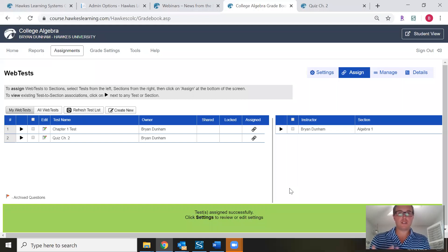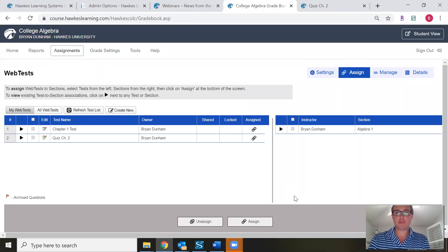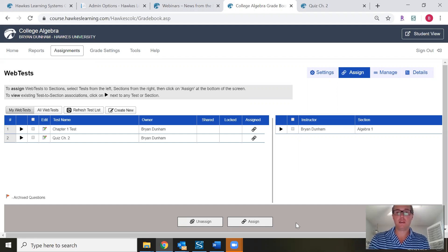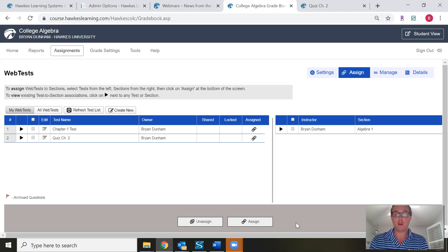Those are the main features of the web test tool. I'll stick around for a few minutes to see if anyone has any questions. You can submit a question in the Q&A box on your Zoom link. As always, don't hesitate to reach out to your designated training and support representative or our tech support team — we're always happy to help answer any questions. Thank you all for attending.